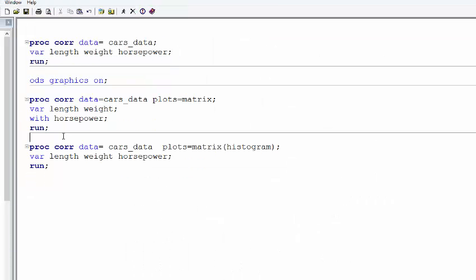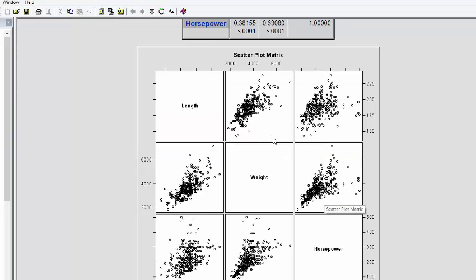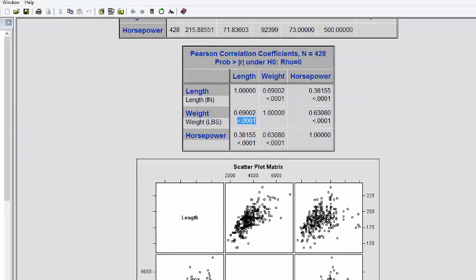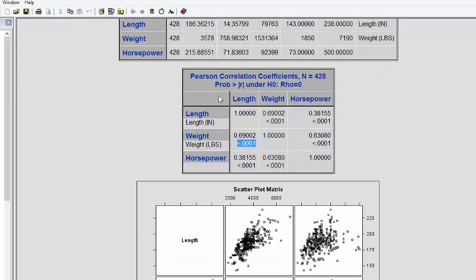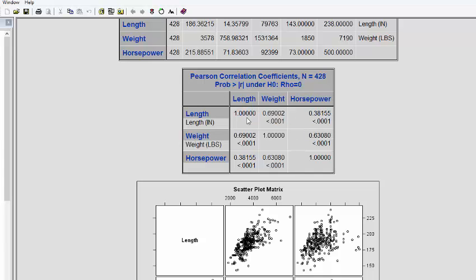Now, what if you don't want the correlation matrix as such? If you see, we only need the lower diagonal matrix, till this point.